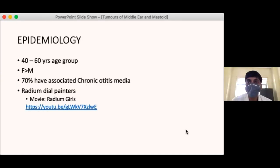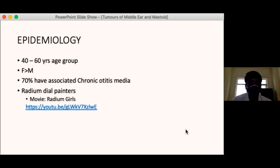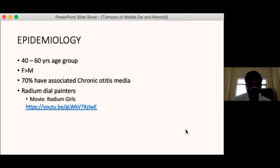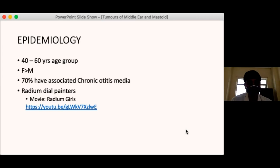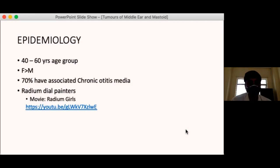The commonest malignancy of the temporal bone is squamous cell carcinoma, commonest in the 40 to 60 years age group. Females are more commonly affected. Most patients have associated chronic otitis media — recurrent inflammation of the middle ear cleft is thought to predispose to squamous cell carcinoma formation.